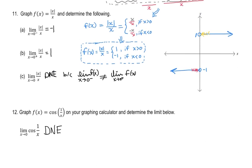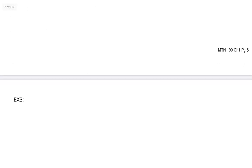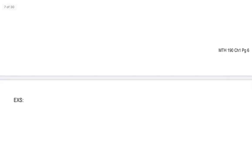Next time, we'll come back and do maybe one more example from the homework to wrap up this section.